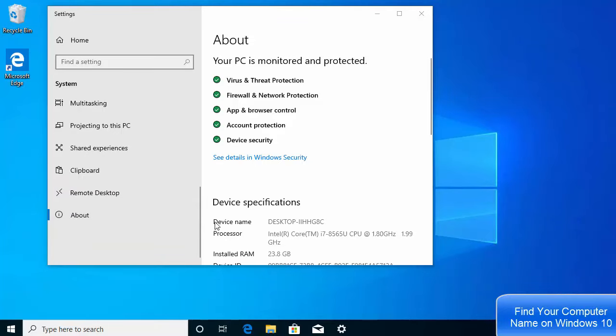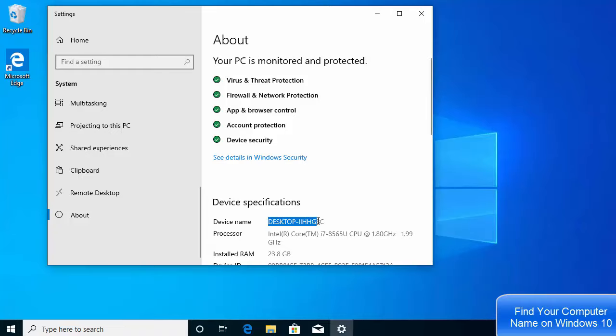In the About section, you will be able to see your computer name under the Device Name section. This is your PC name or the computer name in your Windows 10 operating system.